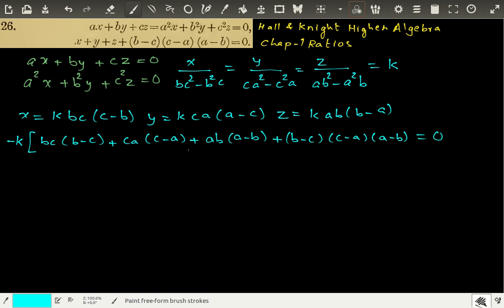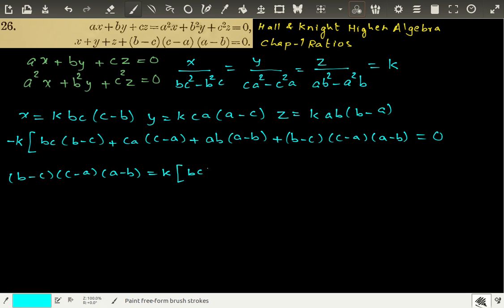This has been given to be equal to 0. So what we can conclude is: BC(B minus C) plus CA(C minus A) plus AB(A minus B) equals K times BC(B minus C) plus CA(C minus A) plus AB(A minus B). I have just taken K to the right-hand side, and this is what we get. Now how do we solve for K?